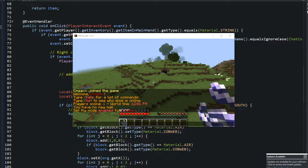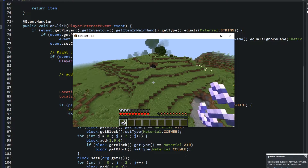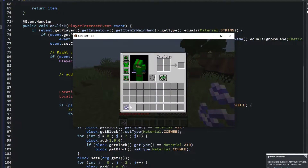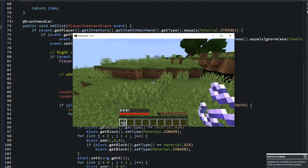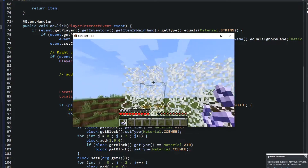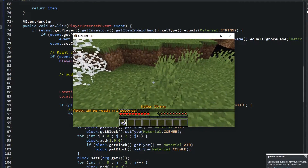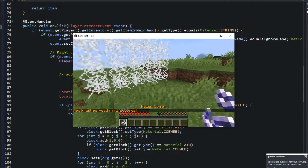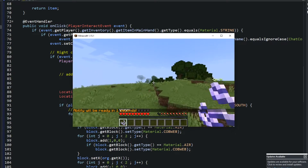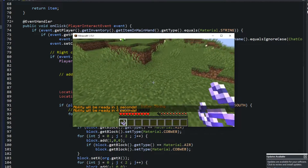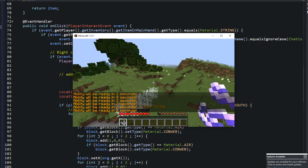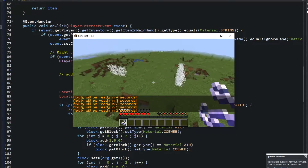So without further ado, I'm going to show you what my plugin will be doing. I have the string right here that I customized, and whenever I right-click you'll see it puts a string wall down. But if I right-click again, you'll see I get a message saying the ability will be ready in one second. It has a five-second delay.